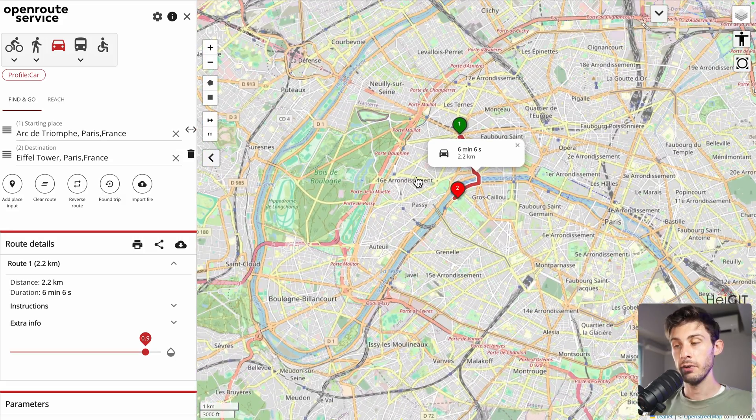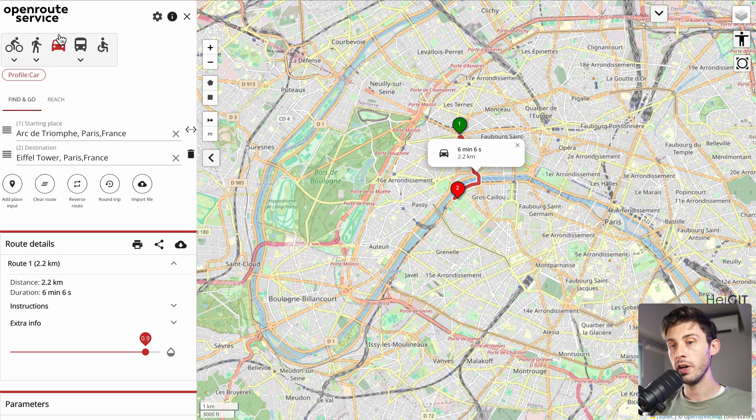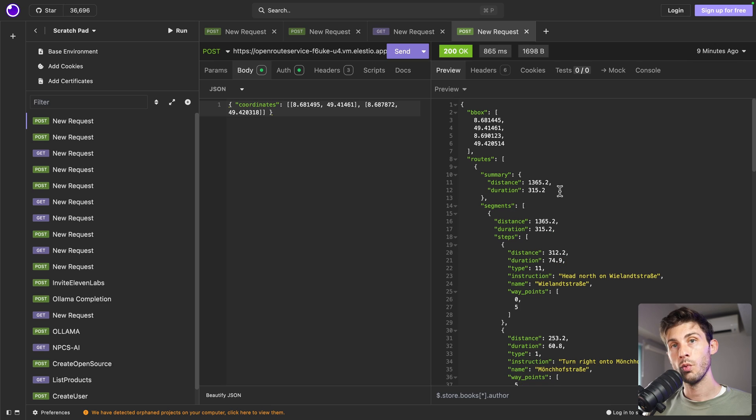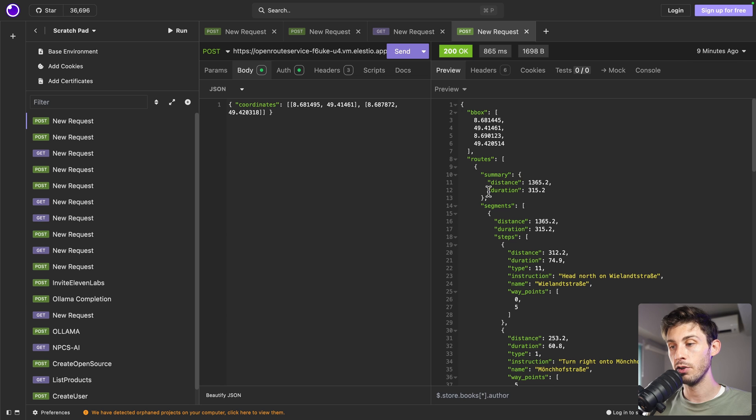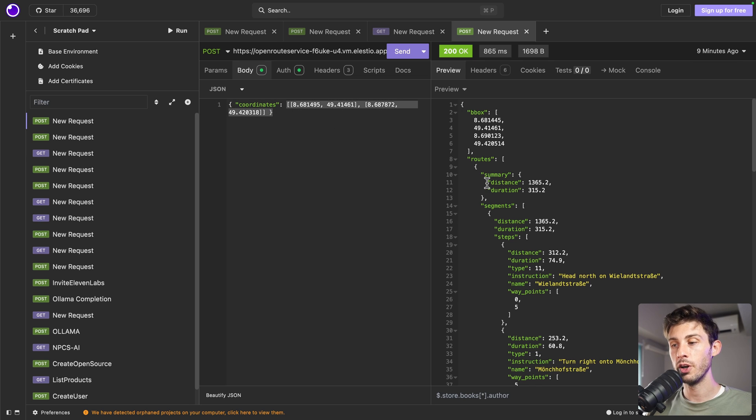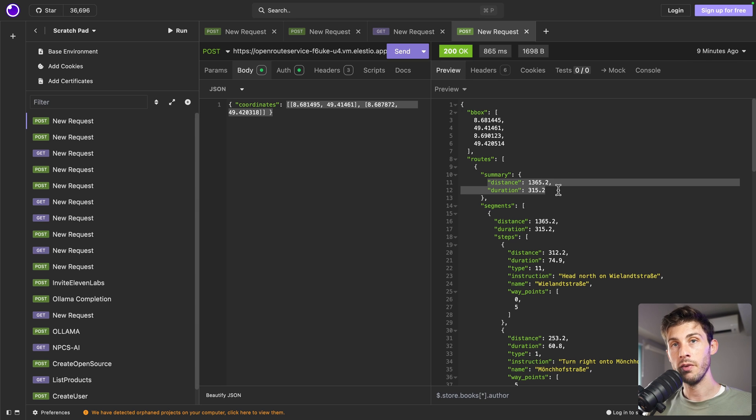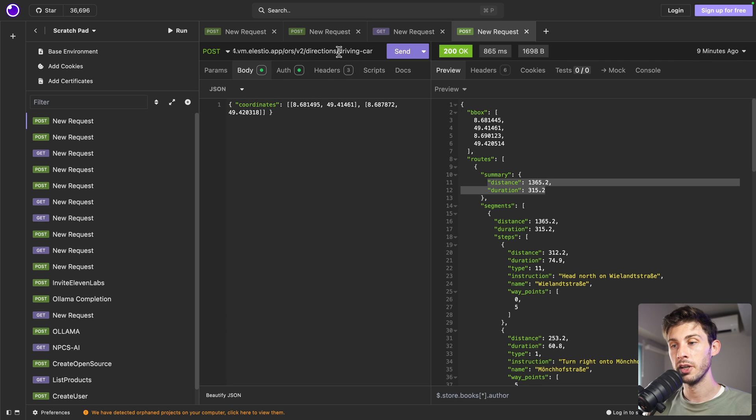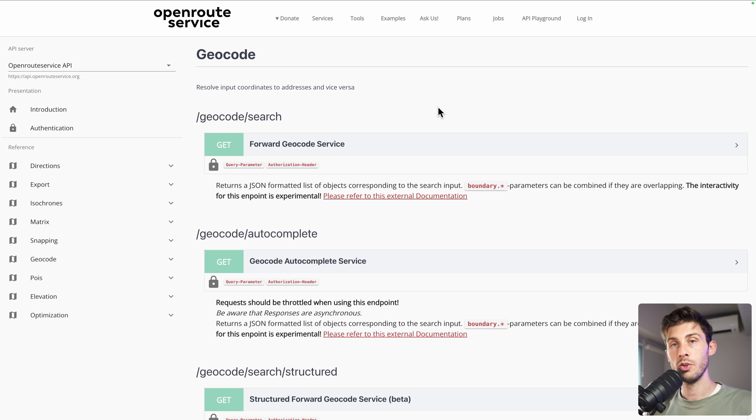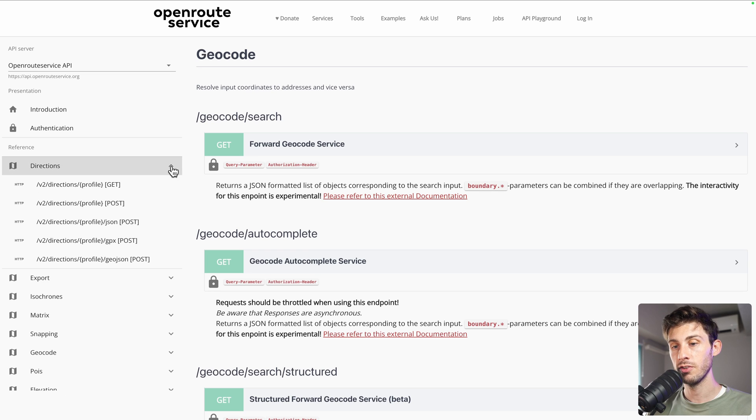They should be close to each other. Let's zoom in. And you can see we have the duration and the distance when we are using our car, which is the visual representation of what we get when we see the distance and duration. Here, I don't know what those places are. But if we were using Arc de Triomphe and Tour Eiffel, it would be the right data. To choose if we are using a bike or a car, it is a URL parameter. So here we are having driving car.